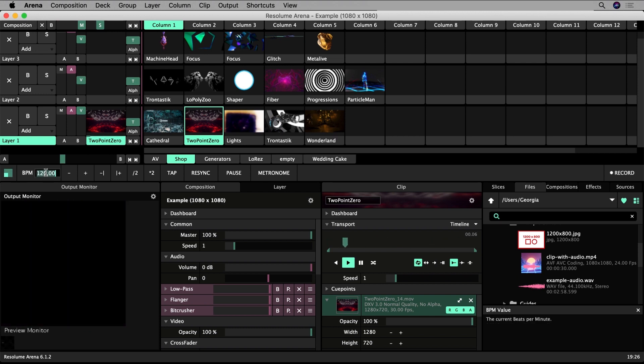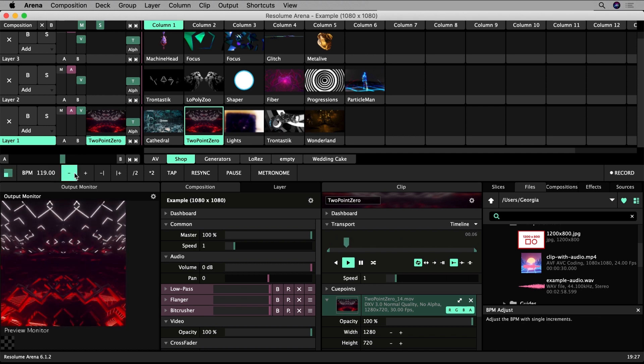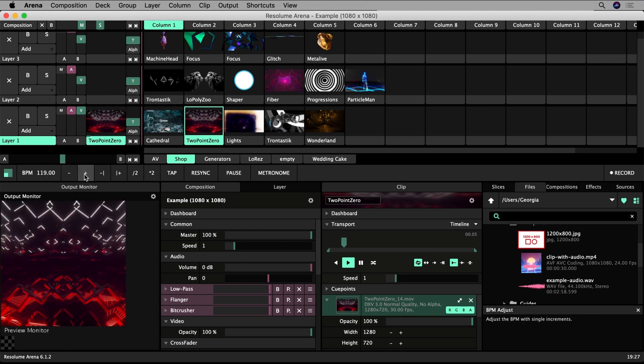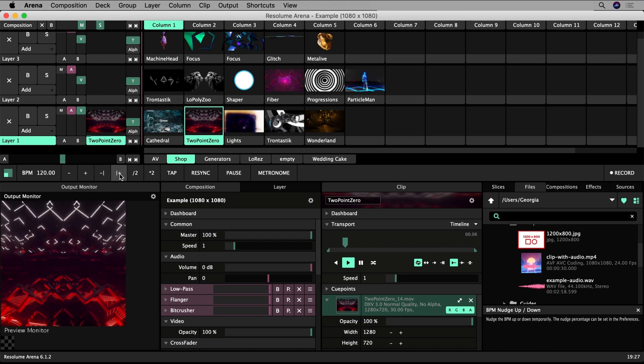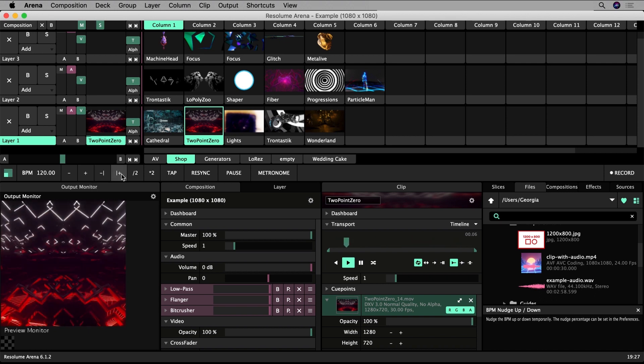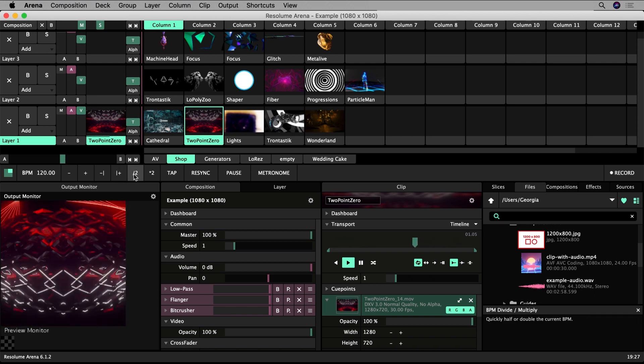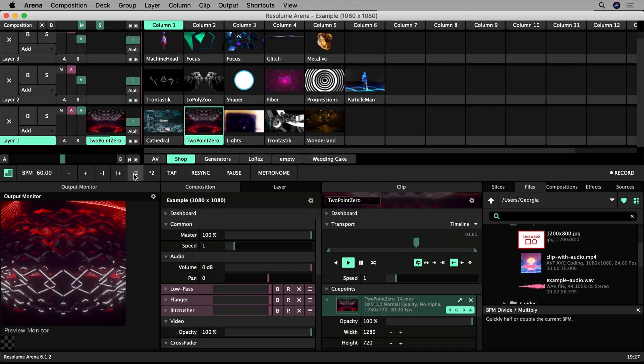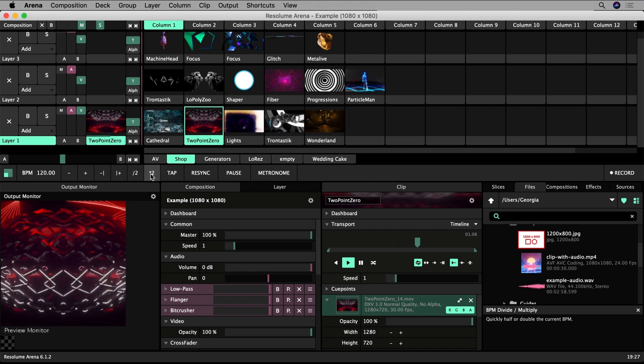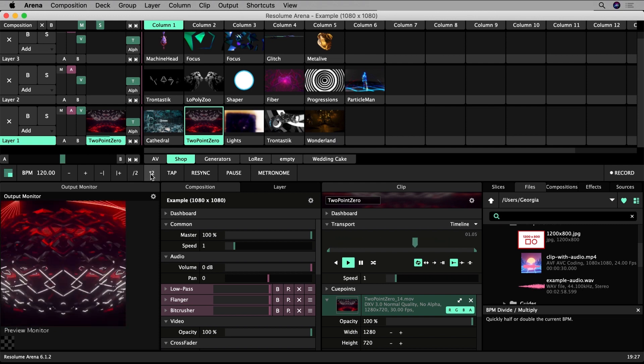You can enter the BPM of your show manually here if you know it. You can plus or minus the BPM with these plus and minus icons or nudge your clip if it's off time. Forward slash 2 halves the BPM. Asterisk 2 doubles it.